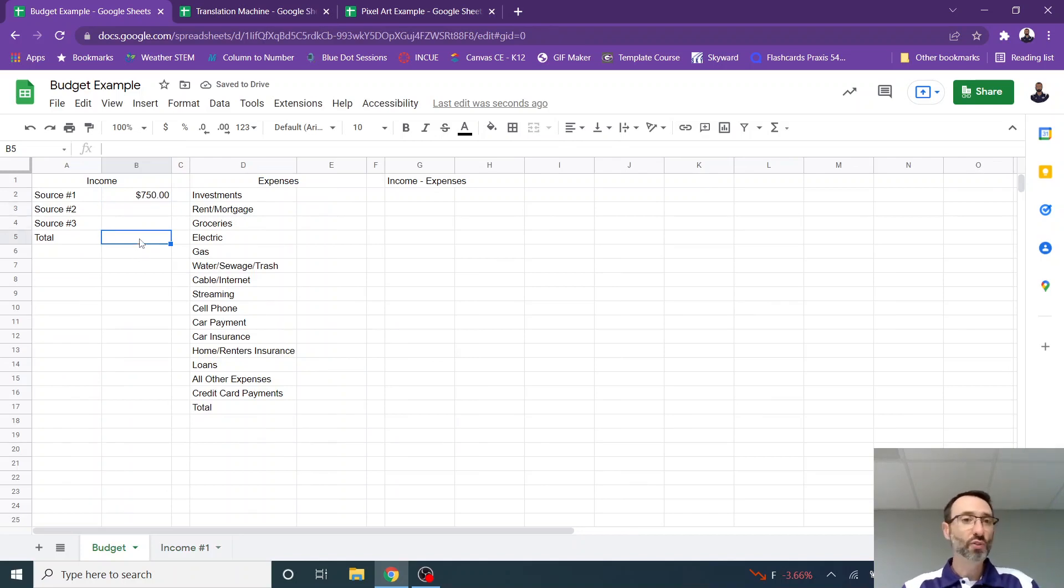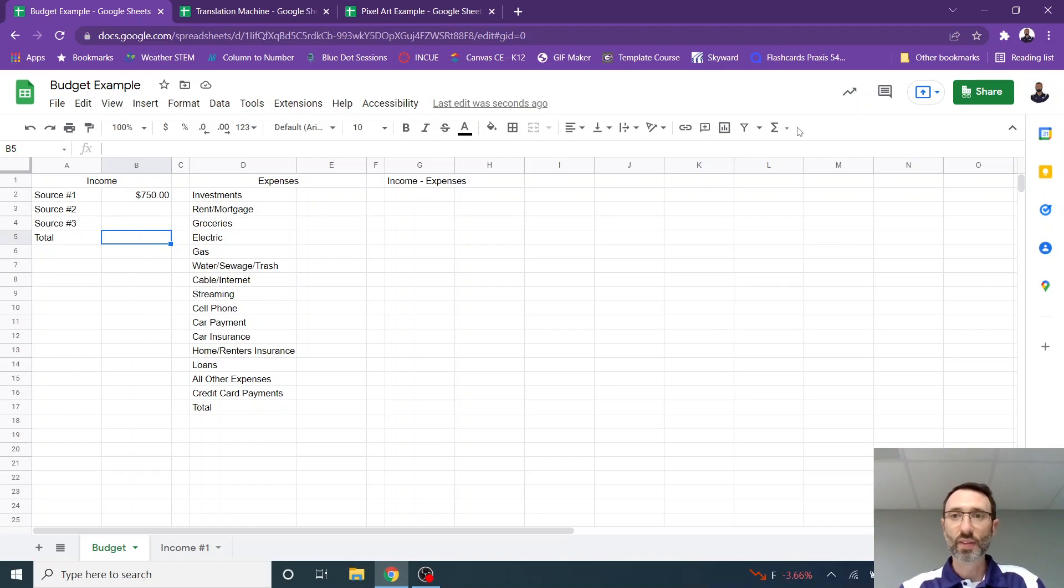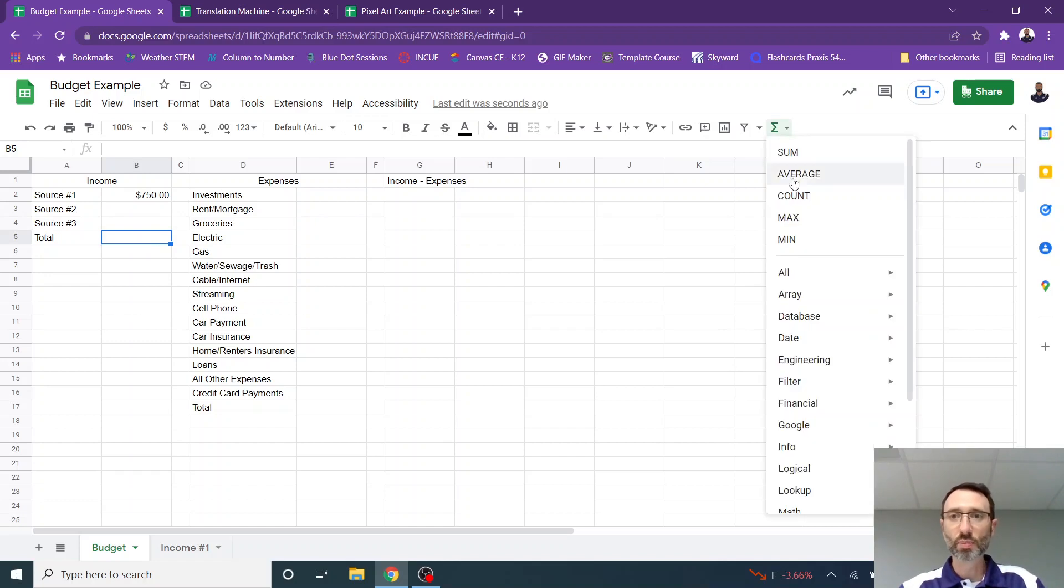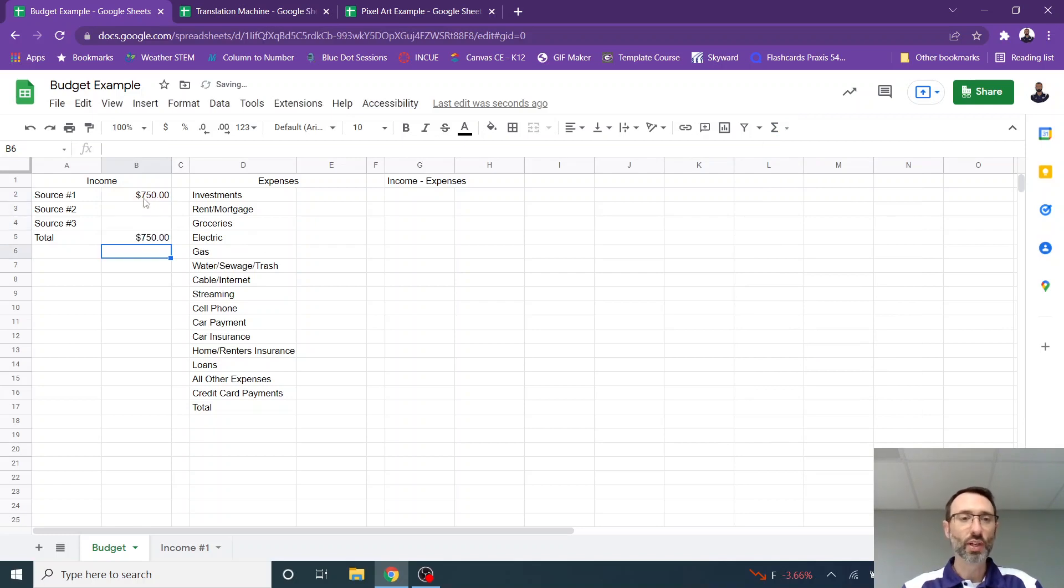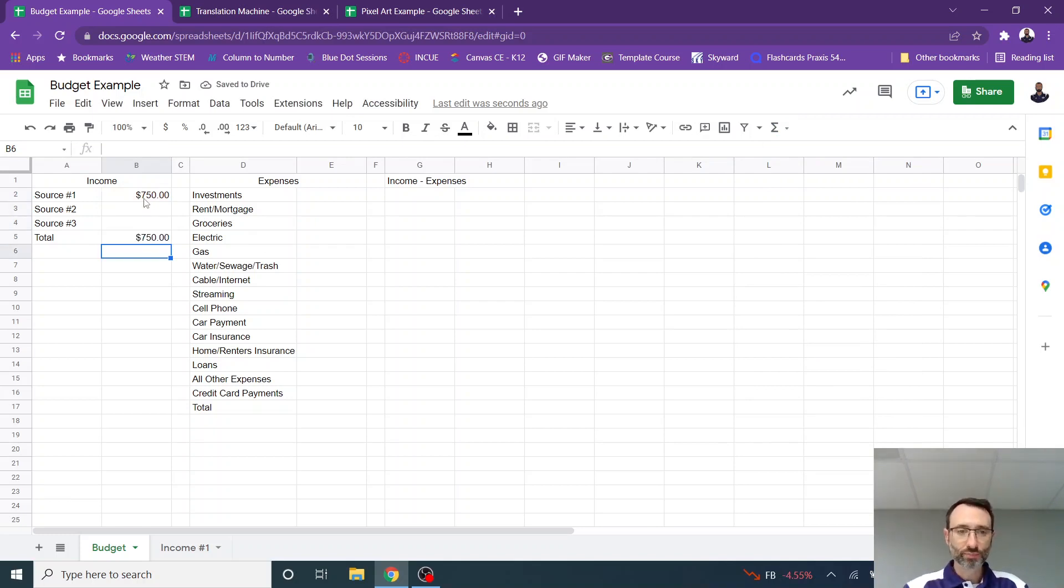If I have two or three different jobs, I can list the sources right here. And then I can total these up and select sum and add all three of those up. And that's going to be my monthly income.